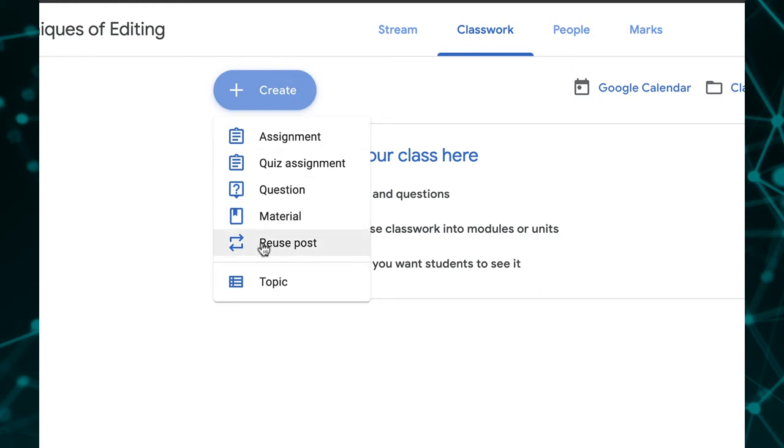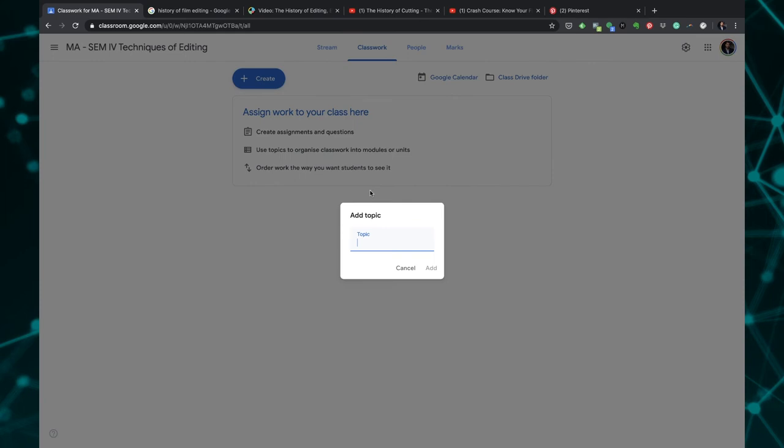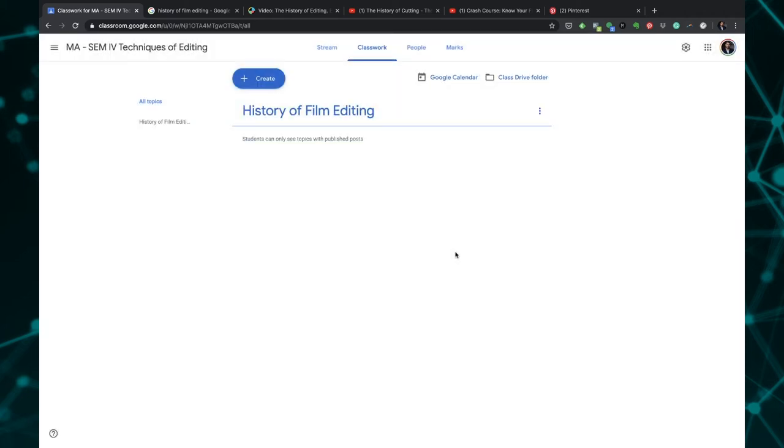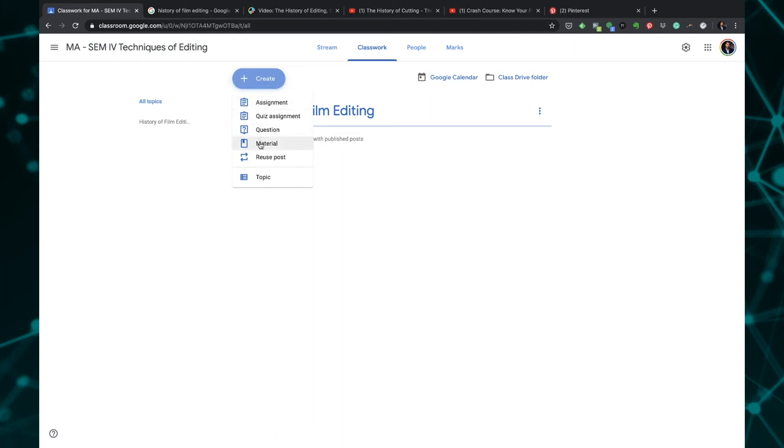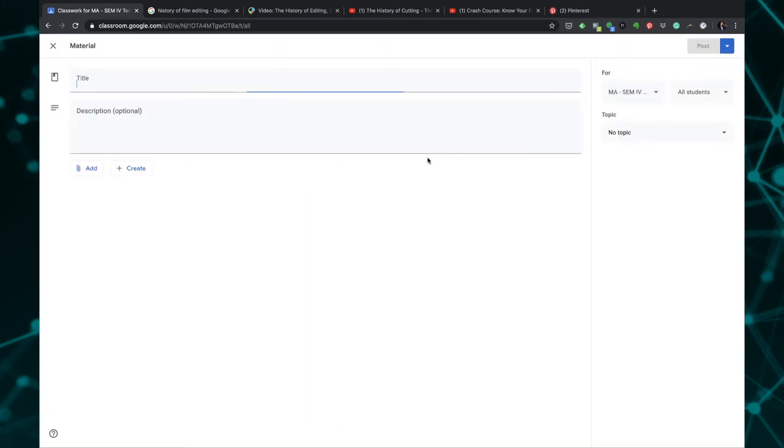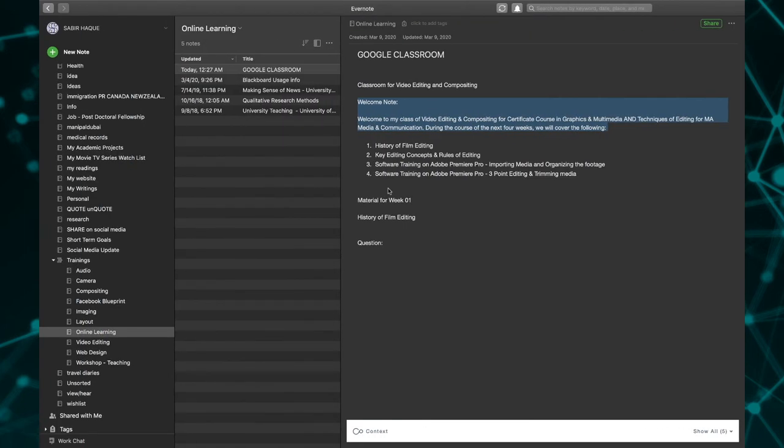First let me create a topic and I want to create a topic called history of film editing. That's the first thing that I want them to do. The topic gets created. As you can see right now there is no information, it is just a topic and you can see all the topics are listed here on the left. Now let me create some kind of material. The material I want to create is a reading list.